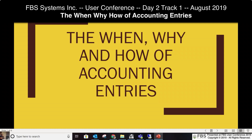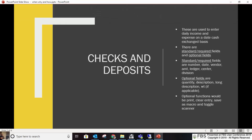The first thing we're going to talk about is the very basics of types of entries we have in Transaction Plus, which is our accounting section. We're talking about checks and deposits — everybody's familiar with those. They are used to enter your daily income and expense on a date cash exchange basis.